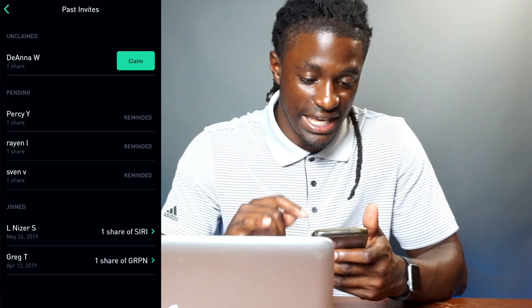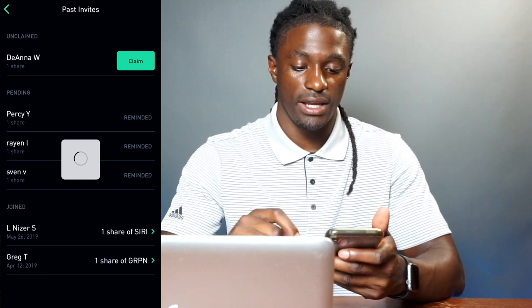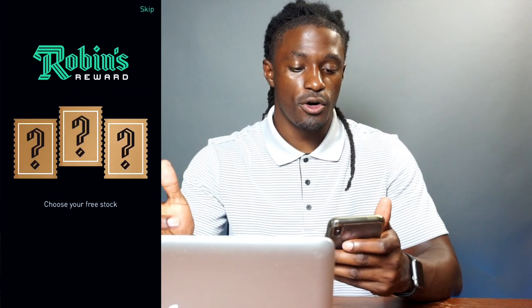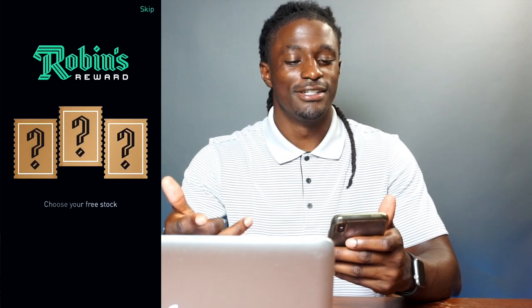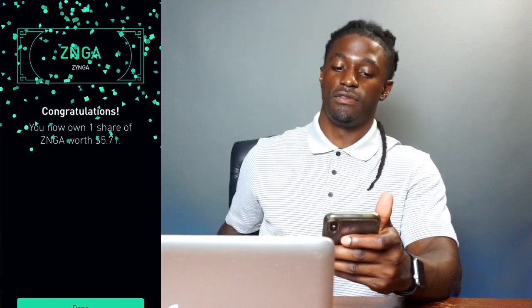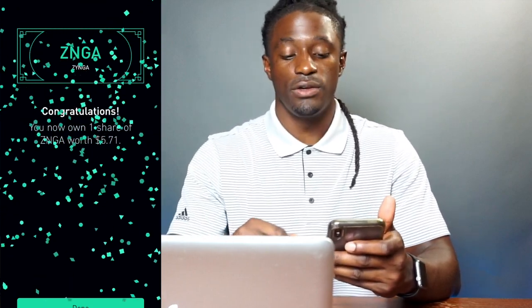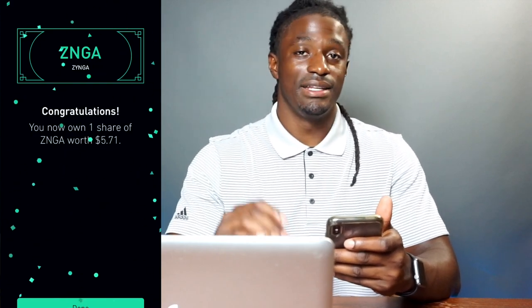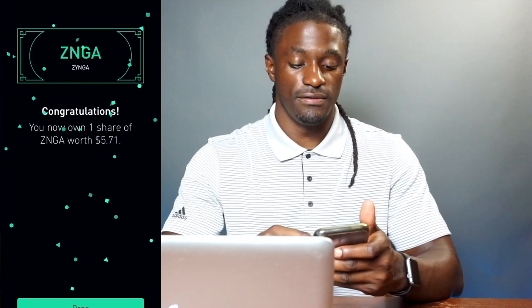Going into my account, I do have a free stock available. Thank you Diana W — let me claim that right quick, hopefully it's an Apple stock or something good. Let me scratch it off — and we got ZYNGA. This share is worth $5.71, so thank you Diana W! Make sure you leave a comment below on what free stock you received from me.